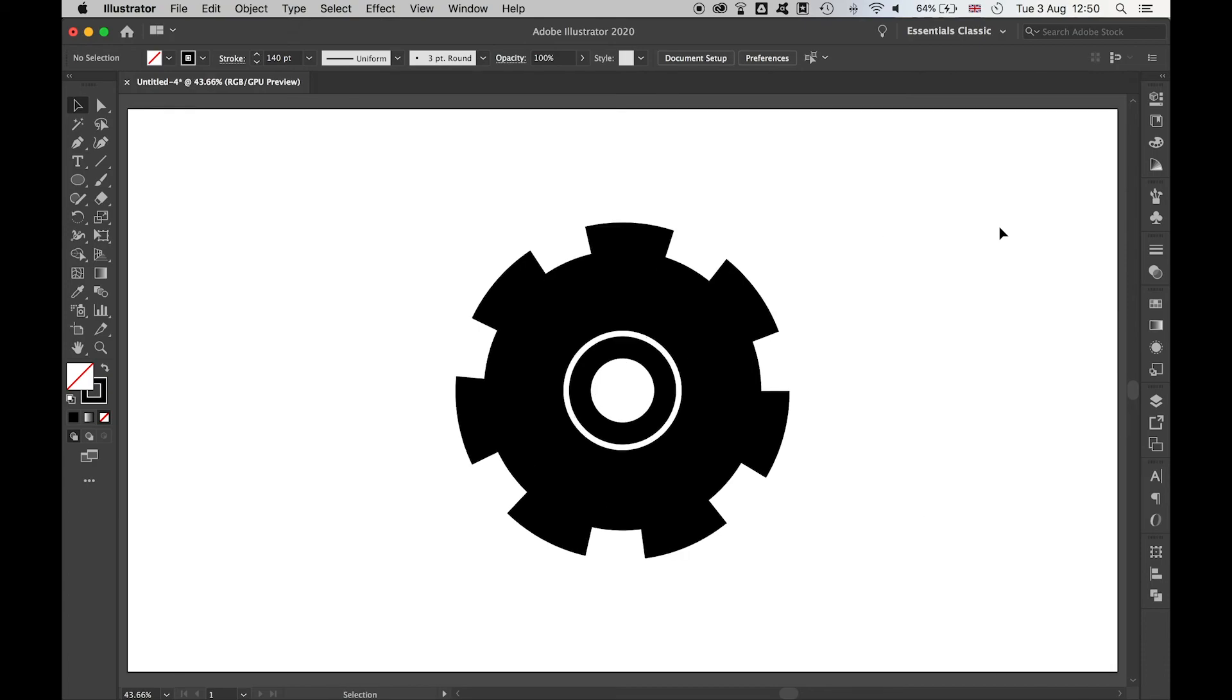There you have it, a very simple way to create gears in Illustrator using a couple of different techniques.